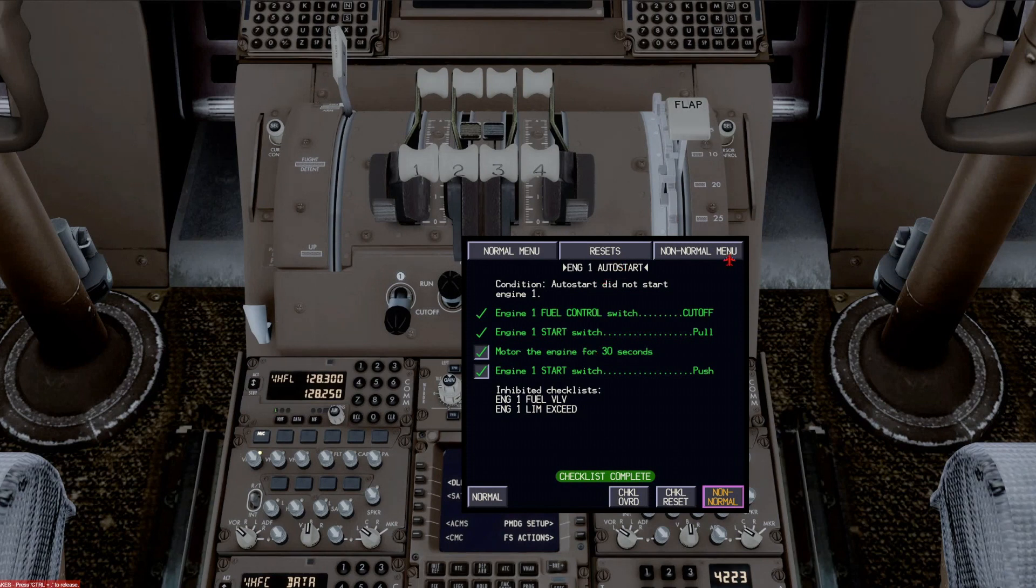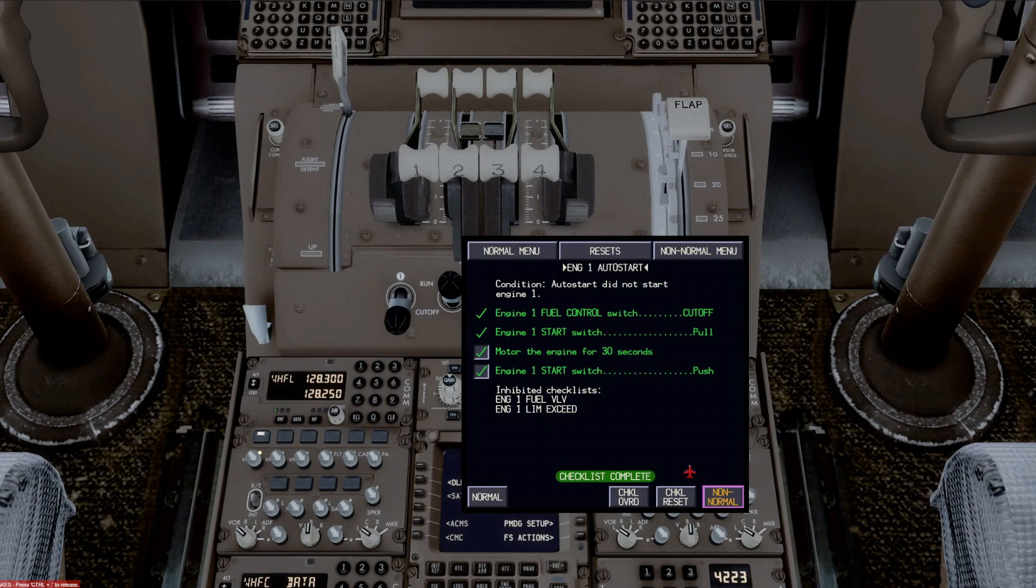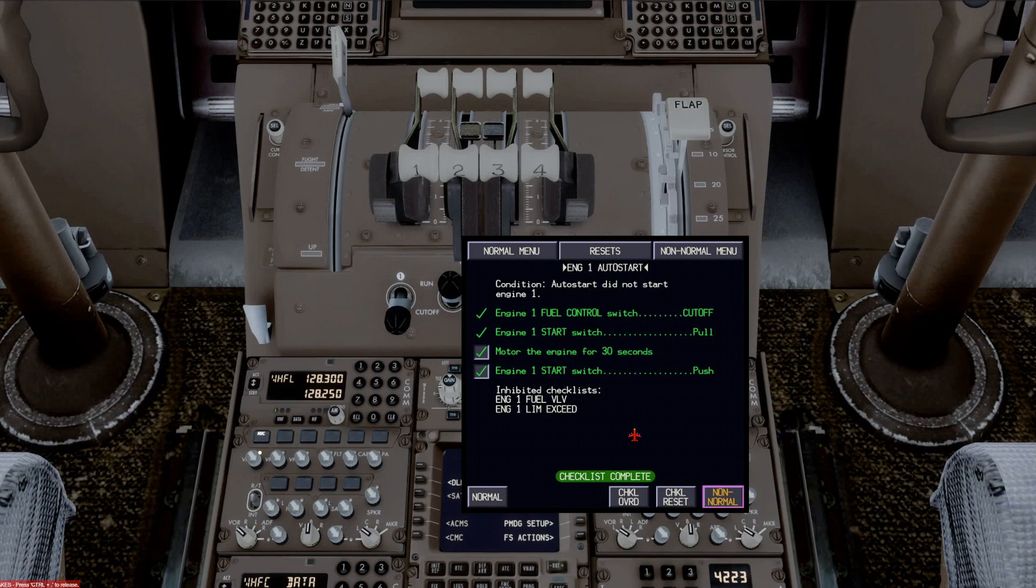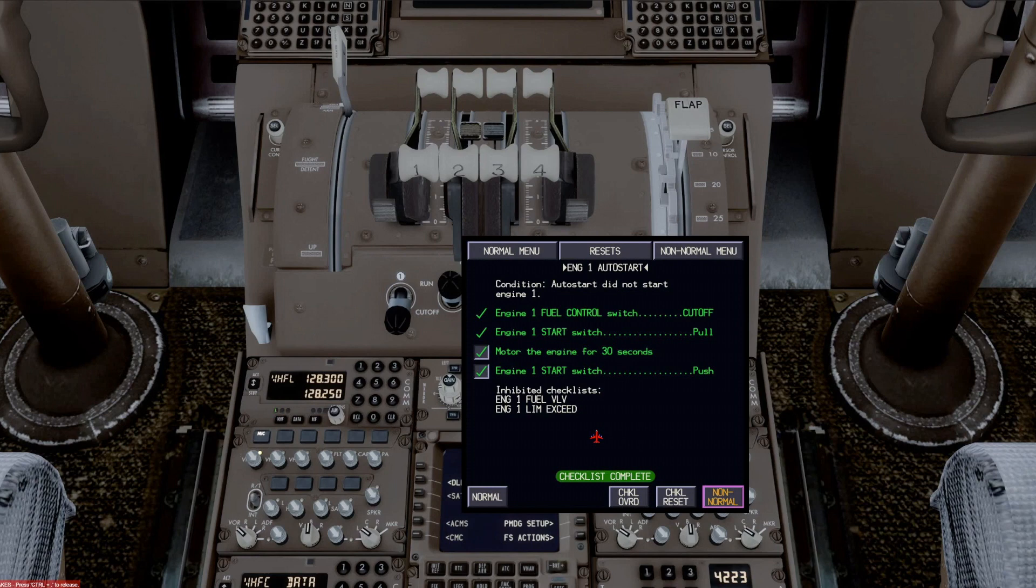So that completes some of the discussion on the tabs. A good idea to go in there and look at what's involved with all these tabs and get comfortable with them. Part three, we'll cover the airborne non-normal and we'll look at a few other things. Thanks for watching.